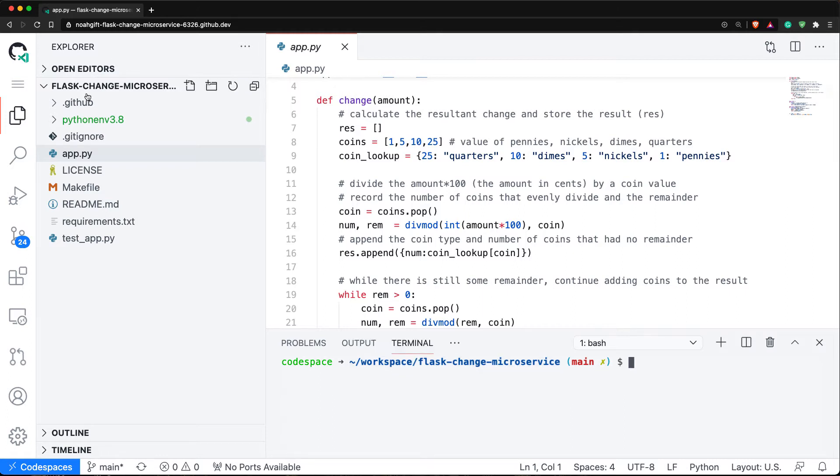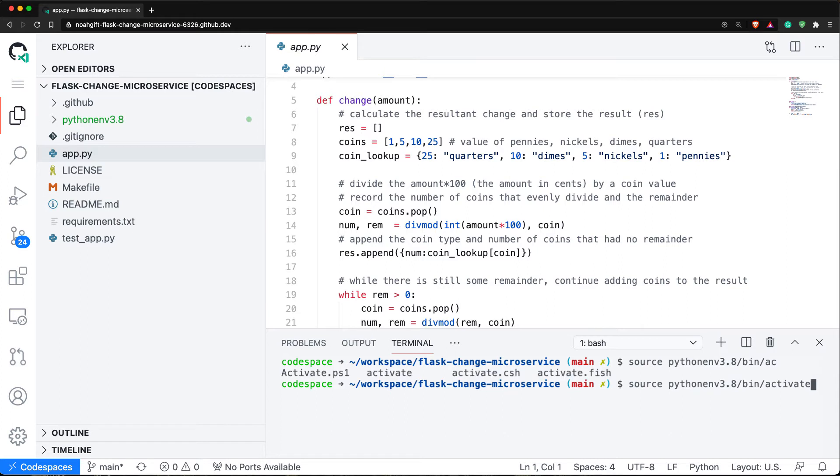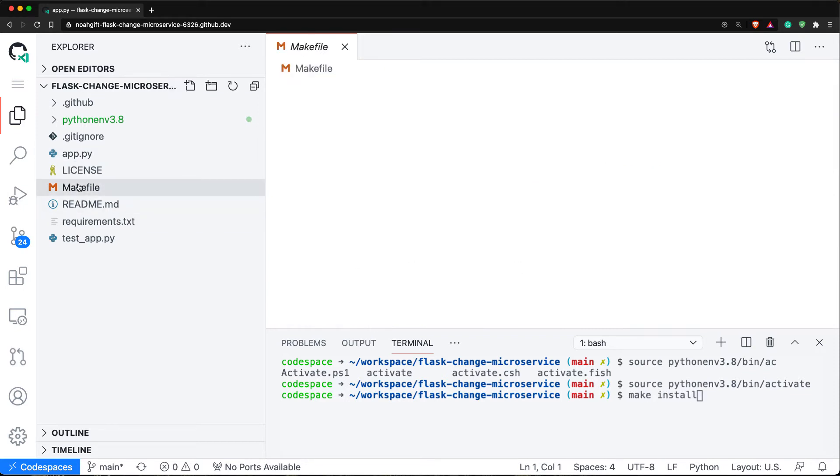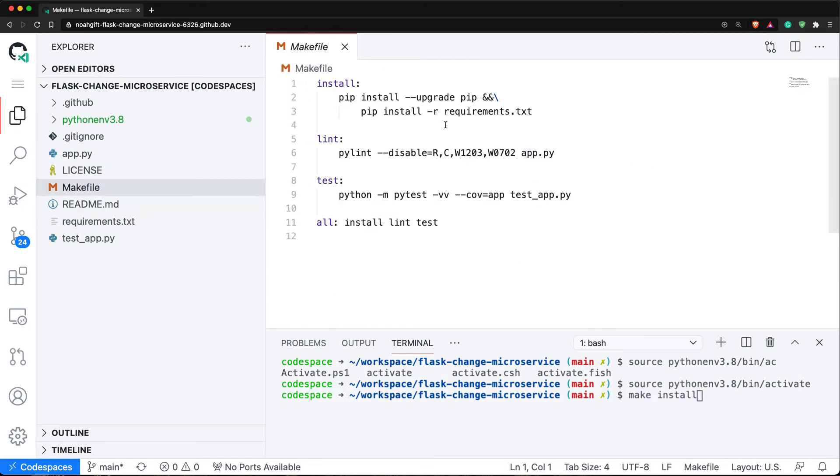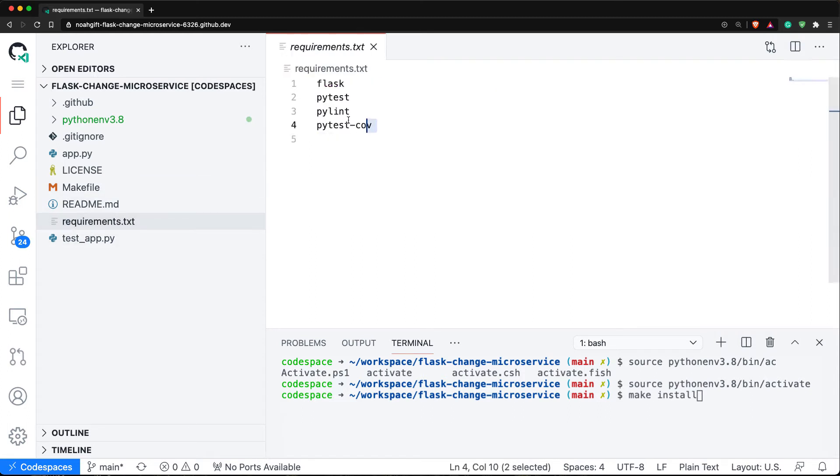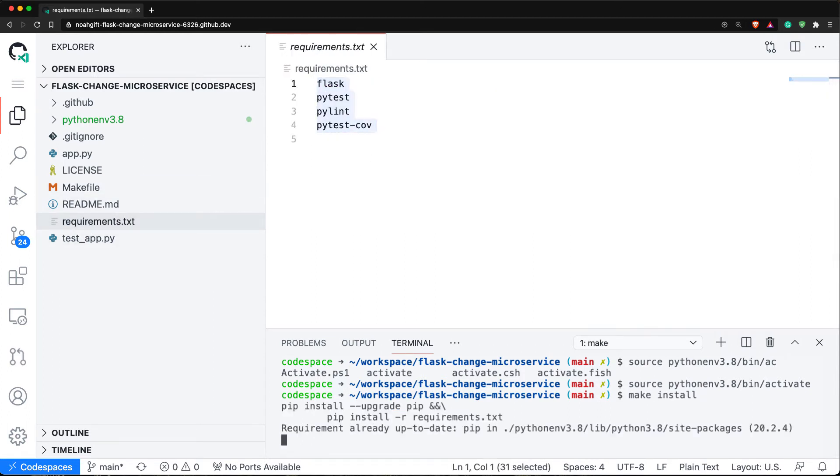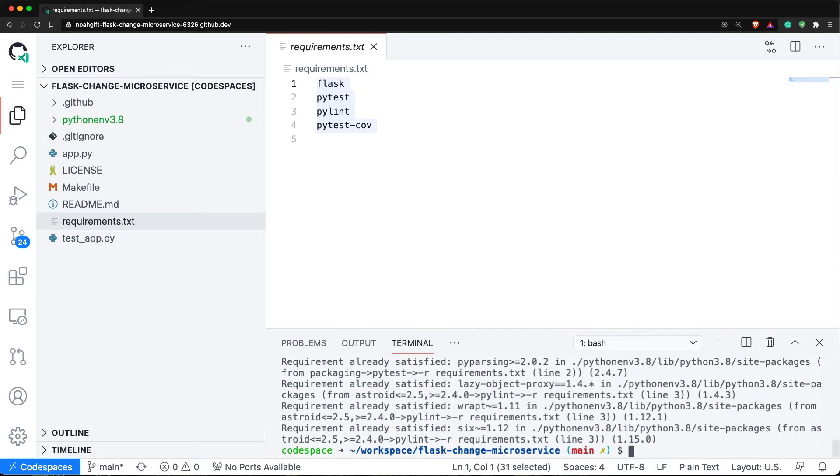Notice that it created a virtual environment for me, so I'm going to source that. I'll say source Python 3 virtual environment activate. Okay, that's been installed for me. Now I'm going to say make install, and notice this make install command just looks in my requirements file and installs these packages. Let's go ahead and do that - make install. Great, those are all set up.